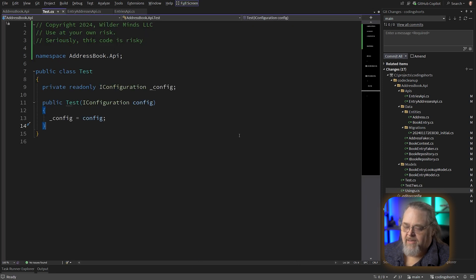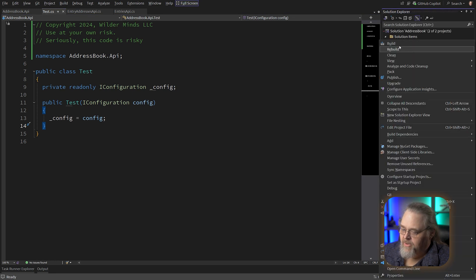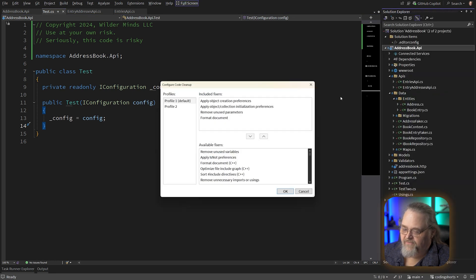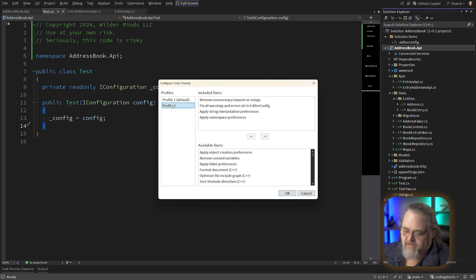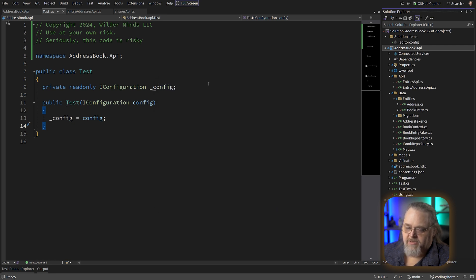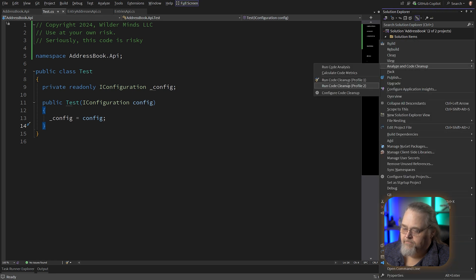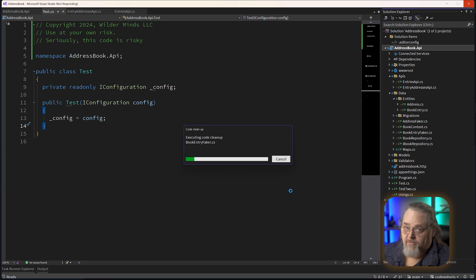It allows us to take a big code base and figure out how we want it to look. One more thing I'm going to show you to go back here and let's configure it again. And let's add to this one, apply file header preferences. This one I find interesting because remember we set this up. We go ahead and run this. And in this case, virtually every file is going to end up being changed because we're going to apply this header to every file in our project.